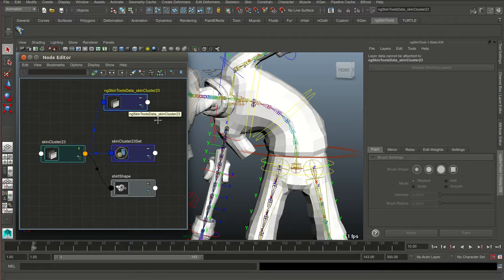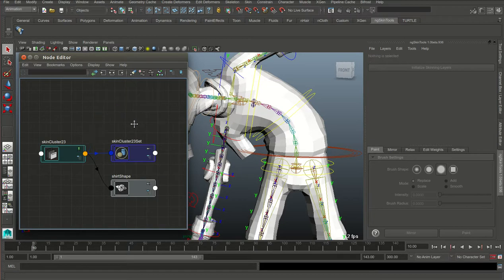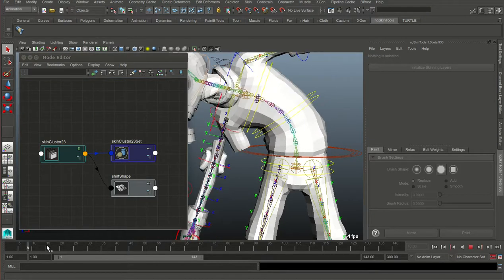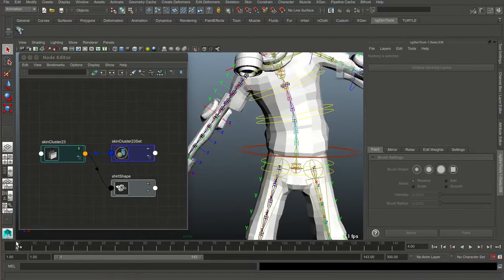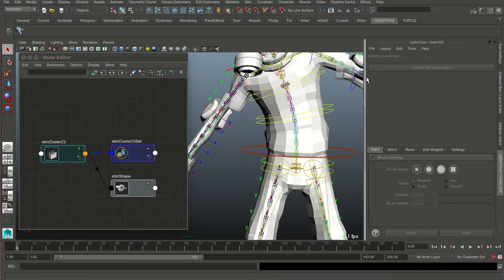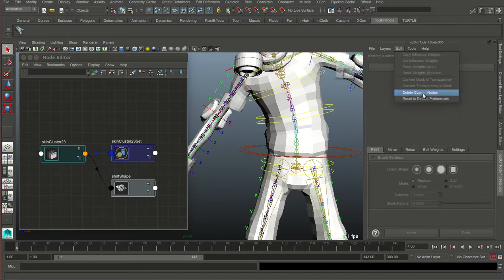This means that at any point in time, you can actually delete this custom node and your rig will perform just the same — it's just that you lose all your layer information. You would usually do this when you want to give your rig to animators that don't have the NG Skin Tools plugin installed. There's even a menu item for that called Delete Custom Nodes.